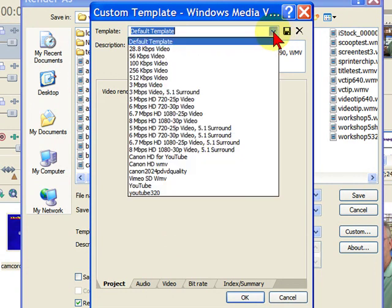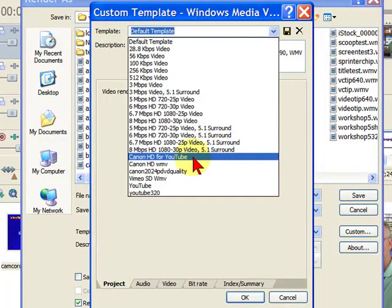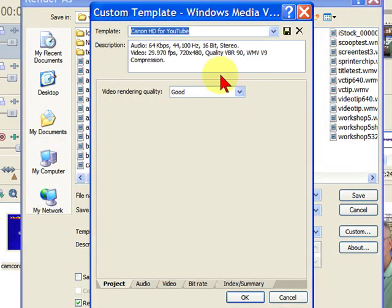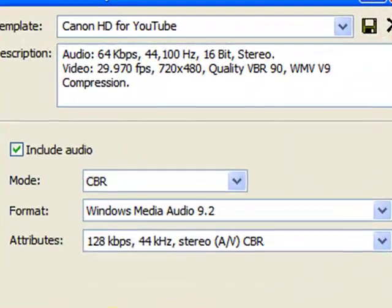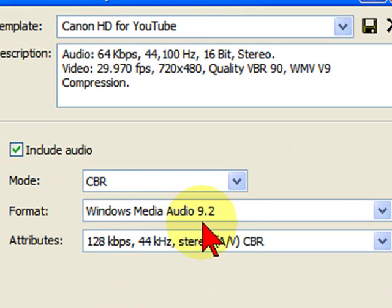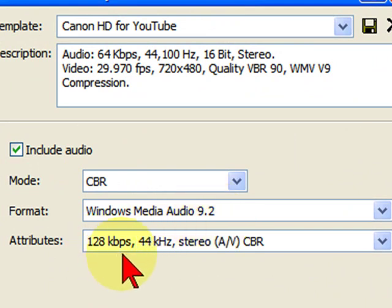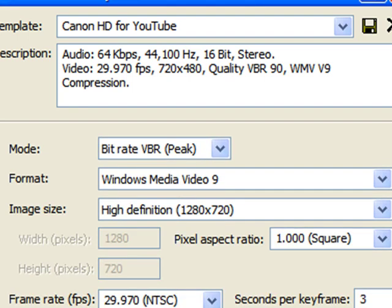Now once you've entered those, you're going to save that - I generally save it as a Canon HD for YouTube template and I'll show you how to do that. First of all, the audio settings that I use are going to be CBR Windows Audio. If you have 9.2 or whatever version you have, select that. The attributes is 128 kilobits at 44 kilohertz.